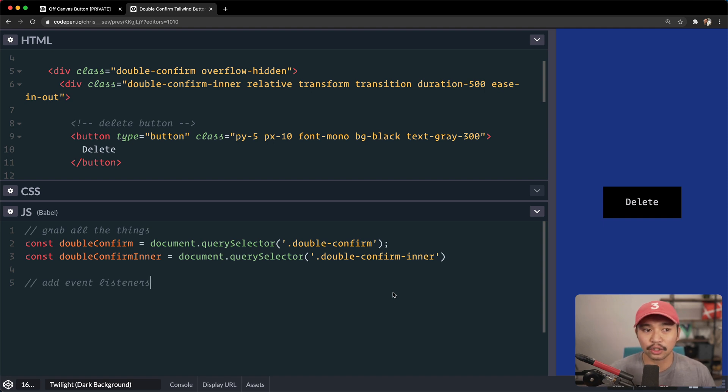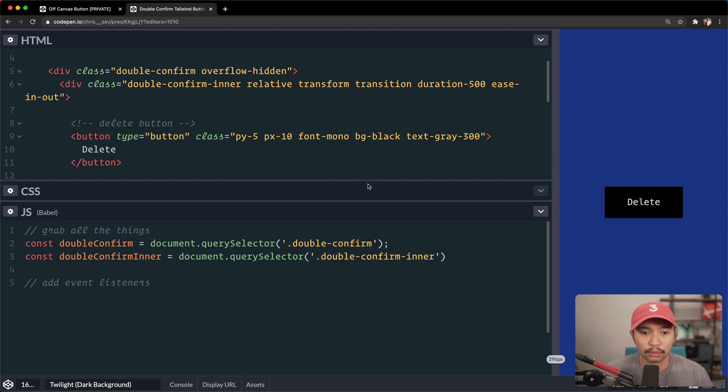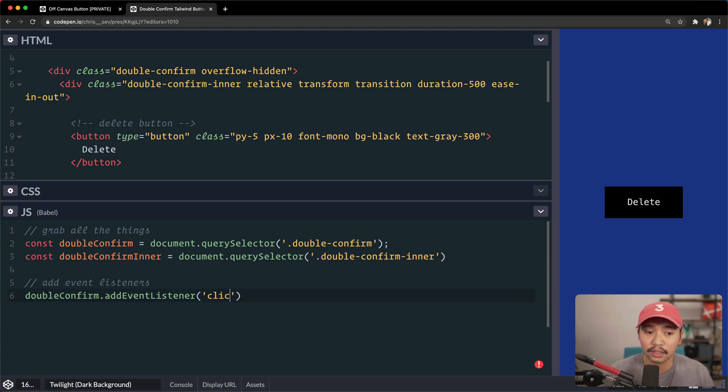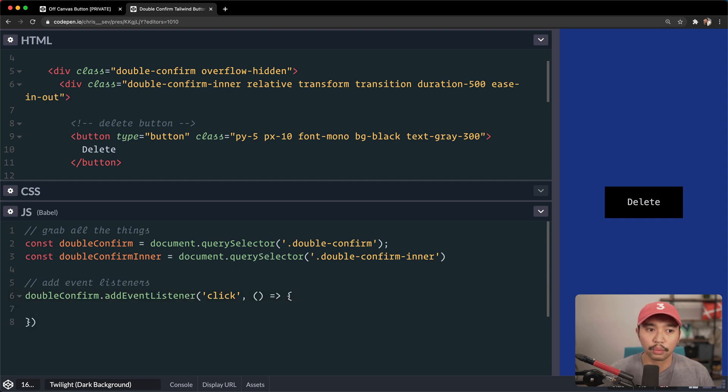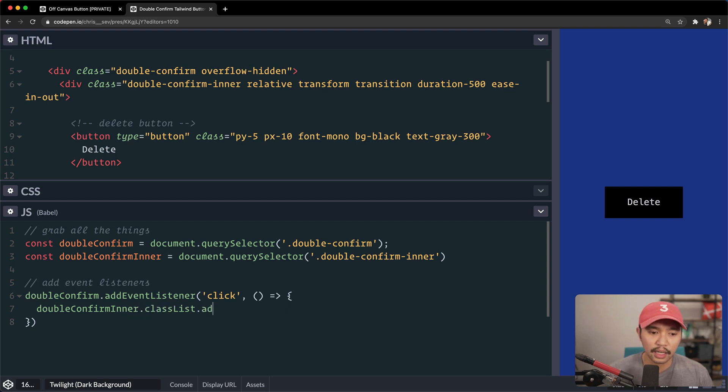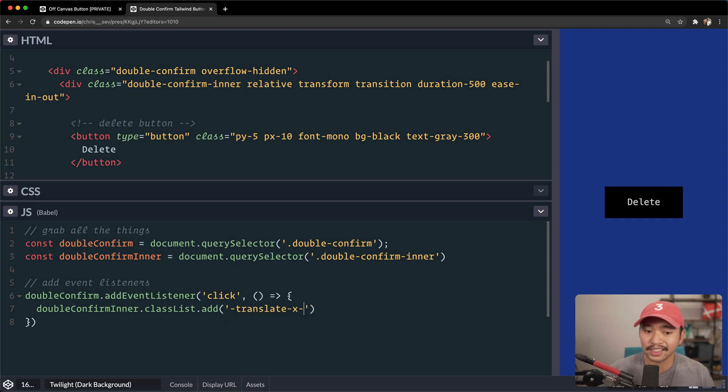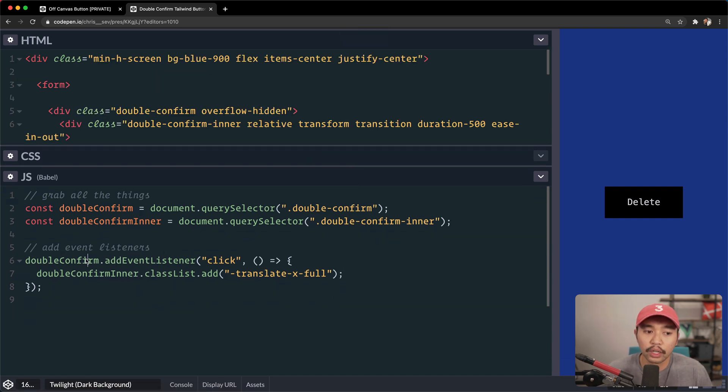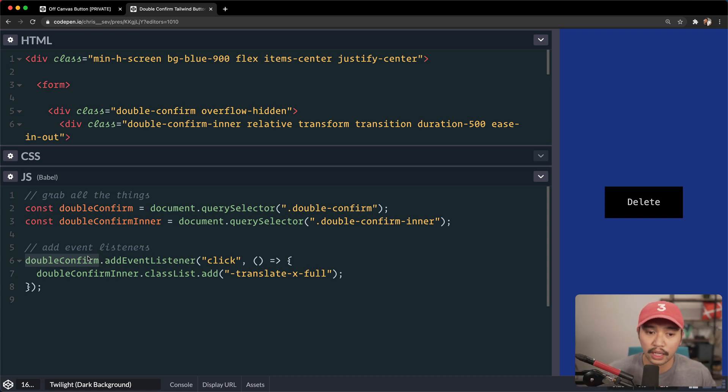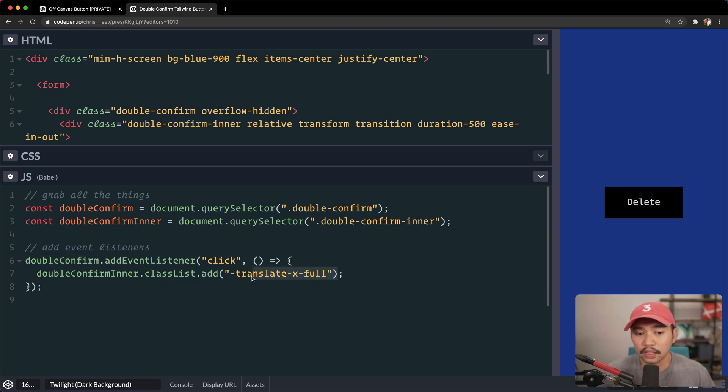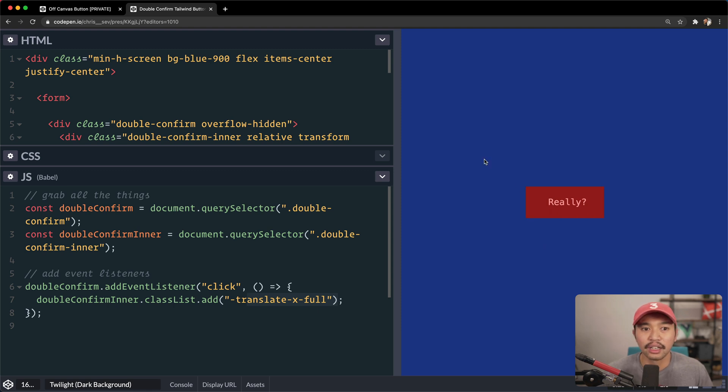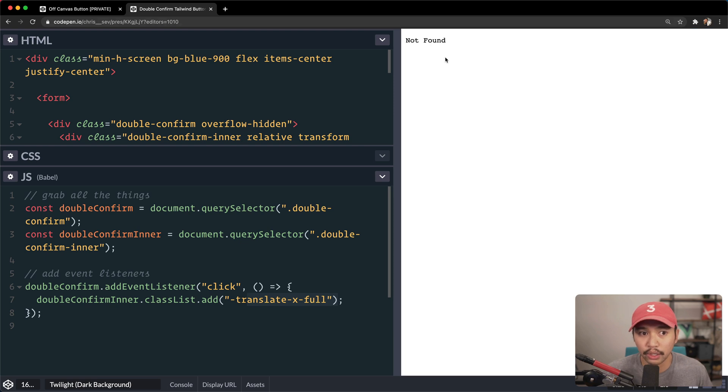All right. So next up, we add the event listeners. We have everything we need. We have all of the styles ready to go. So here, we're just going to go double confirm.addEventListener. And we're doing this with just plain old JavaScript, no React or anything like that. We're going to listen for the click event, and then we're going to do a function here. And we're going to say double confirm inner classlist.add. And then I'm going to paste in that negative translate x full. All right. So what happens here is we are saying, okay, when you click on that double confirm, which is the entire div that is wrapping all of the buttons, we're going to say, okay, on the inner classlist, add the translate x full, and that should slide everything over. And then our delete button should show really. So if I click here, it'll show really. And then you can click there and finally get to the actual form submission, which won't go anywhere right here.